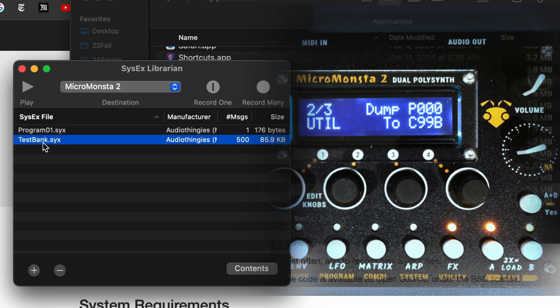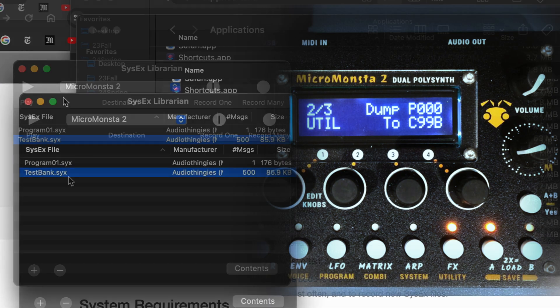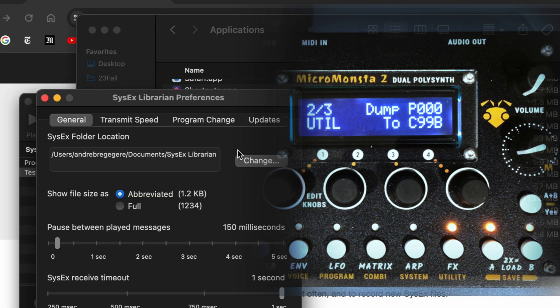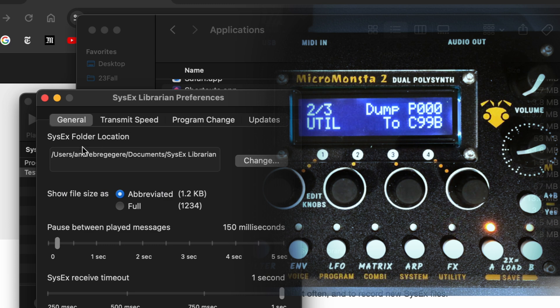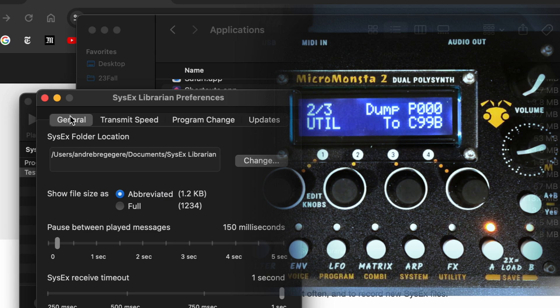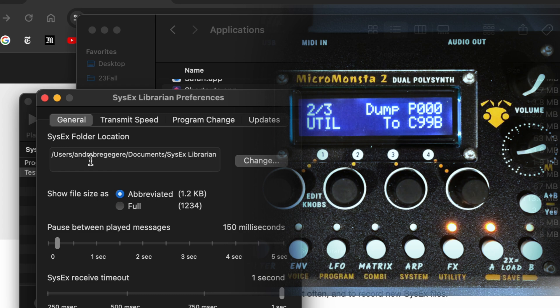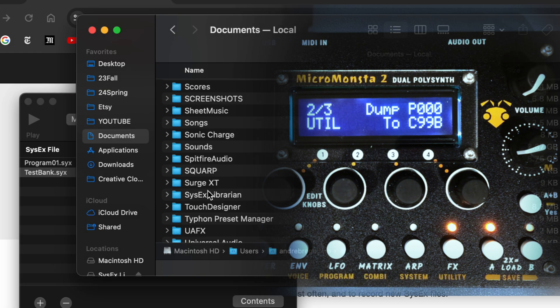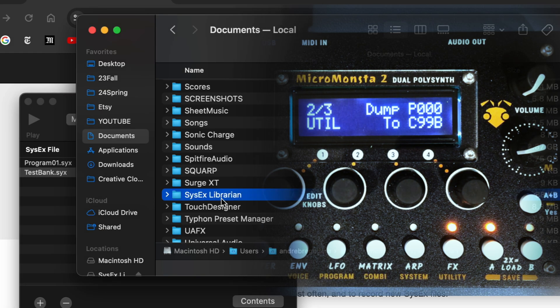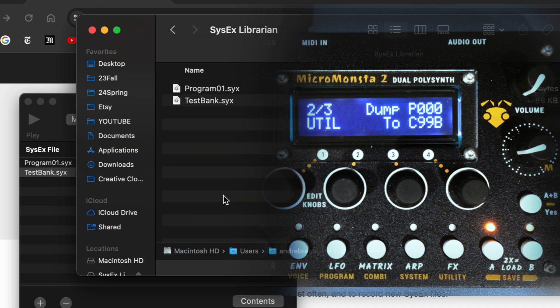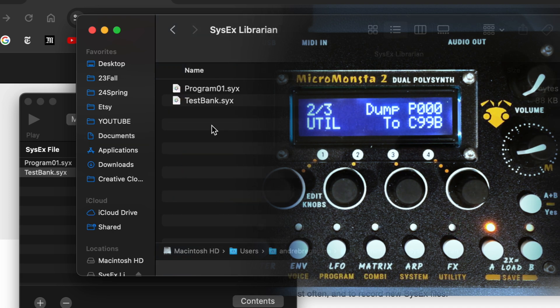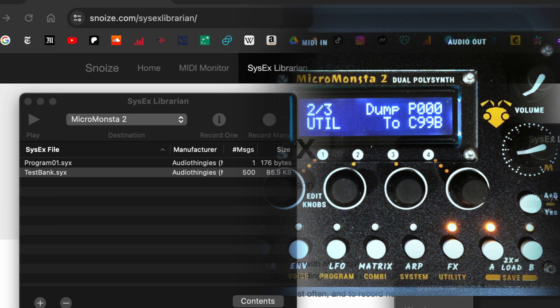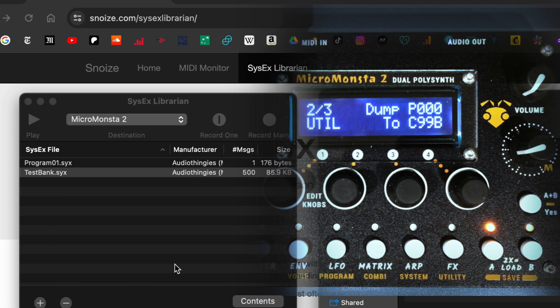So where are these files? You can check that out in the preferences. On the top here, in the general tab, you have Sysex folder location. In my case, it's in the documents folder. Here it is, there is a folder called Sysex Librarian, and here we go. Here they are, the two programs we just saved.